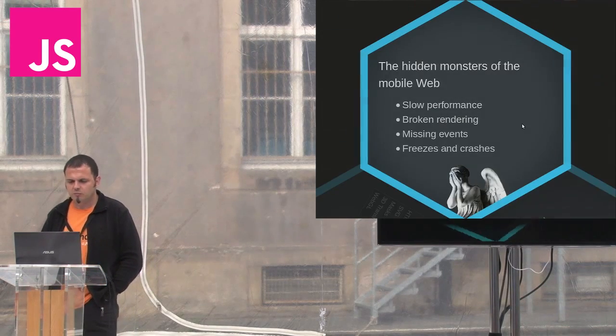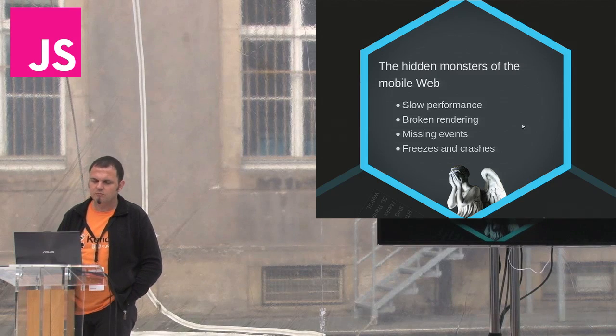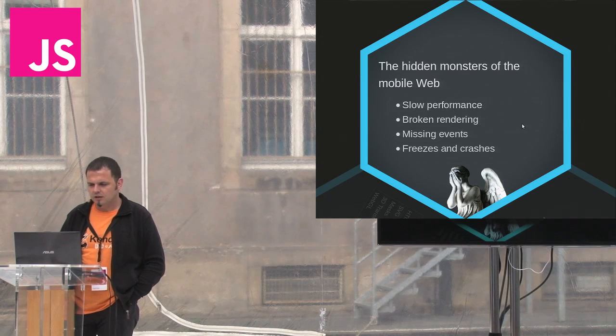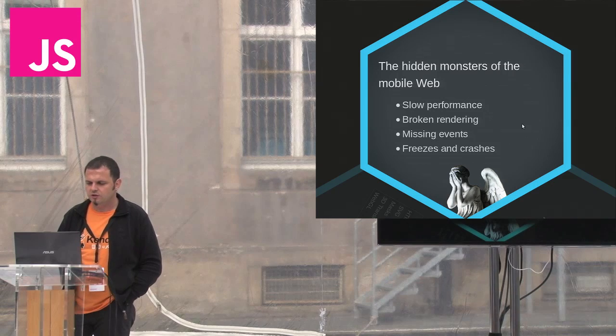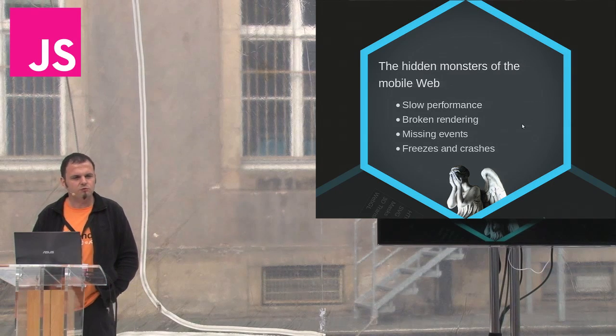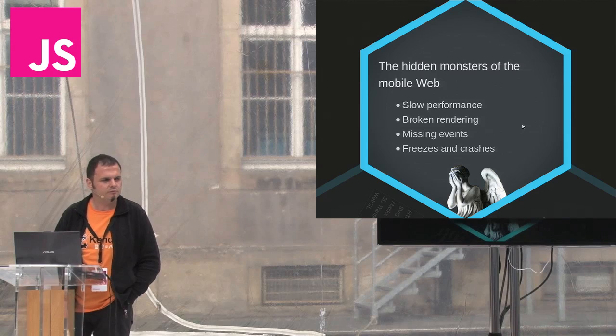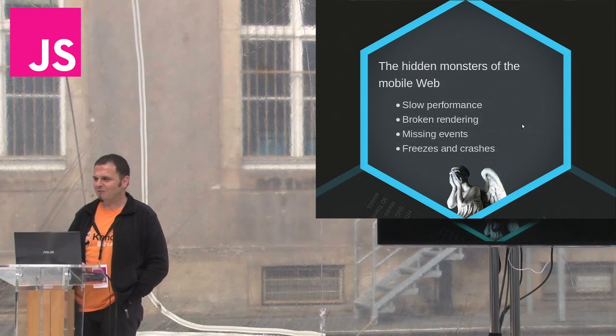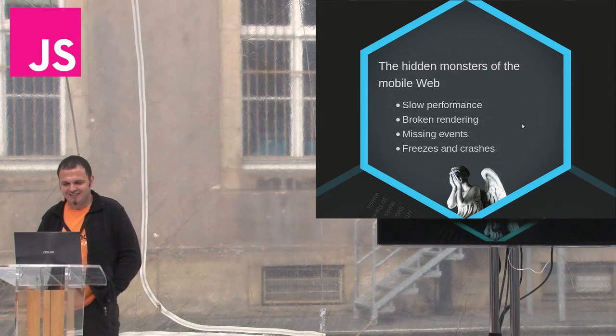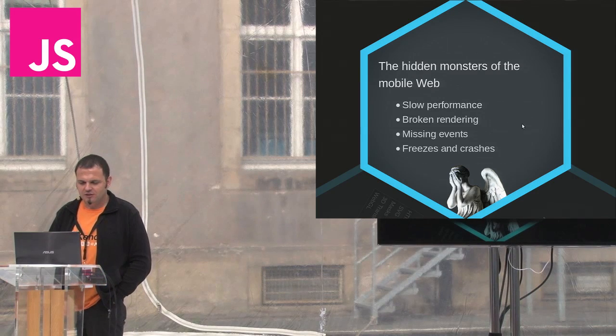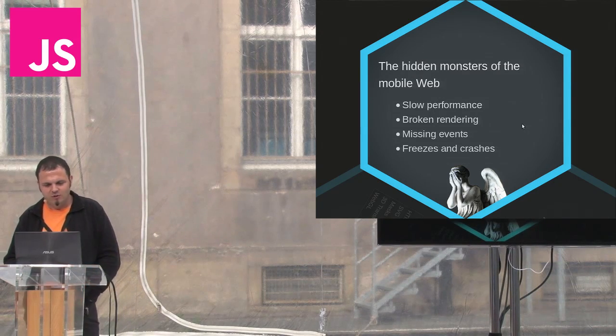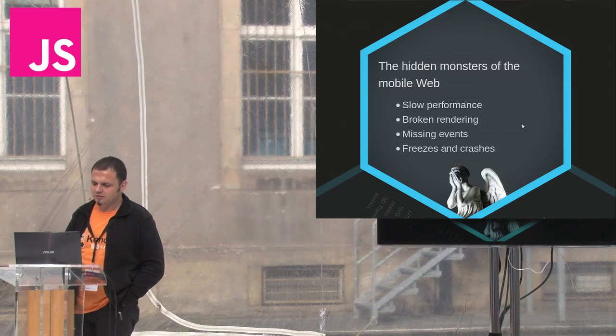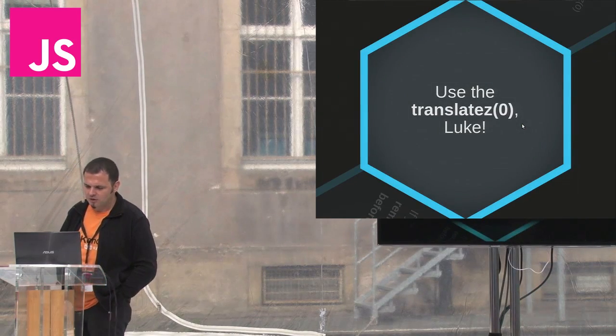But the cold hard truth is far worse. Even on supported mobile platforms, one of these features can be close to unusable. How many of you created a web application and ran into strange or even impossible issues that forced you to abandon the original approach? Issues like slow performance, broken rendering, missing events, freezes and crashes, plague the mobile web development world and prey upon our time and our money.